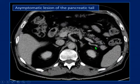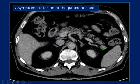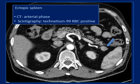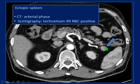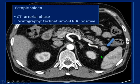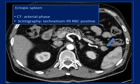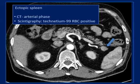An asymptomatic lesion at the pancreatic tail: bioscintigraphy shows it to be an ectopic spleen within the pancreas. In the arterial phase it has the same enhancement as the spleen, and in MRI all sequences look like the spleen. The diagnostic confirmation is the red blood cell scan with technetium-99m.